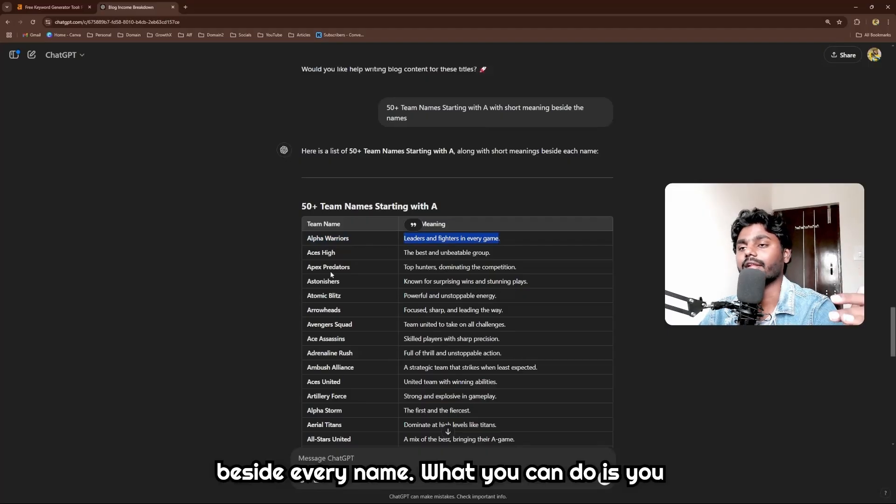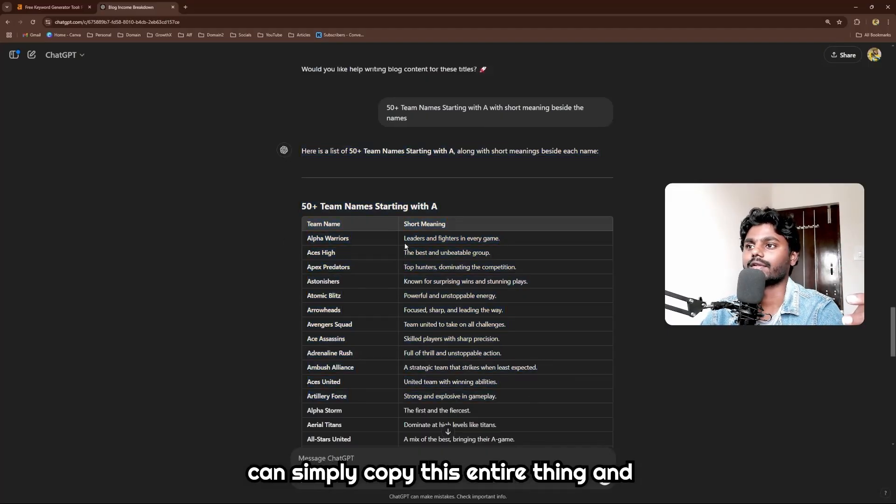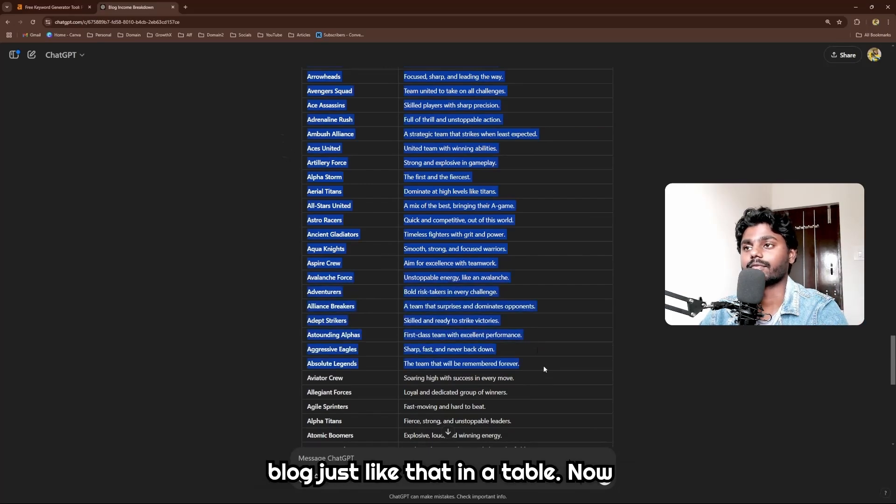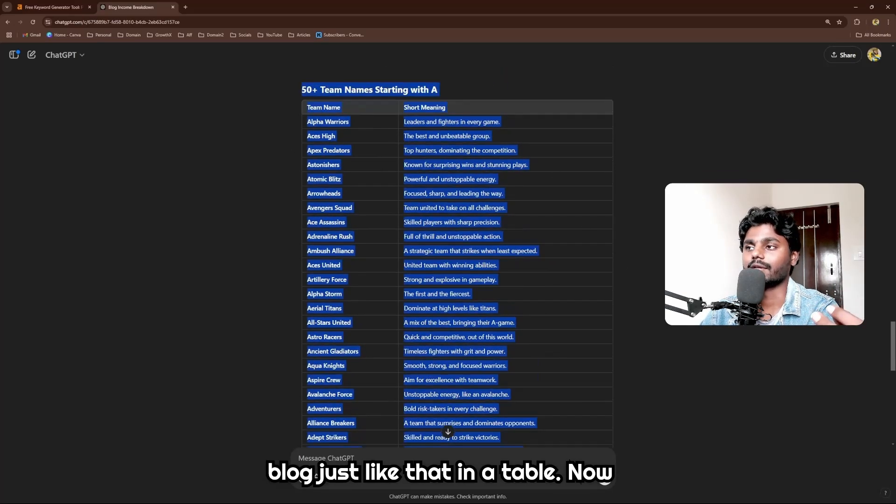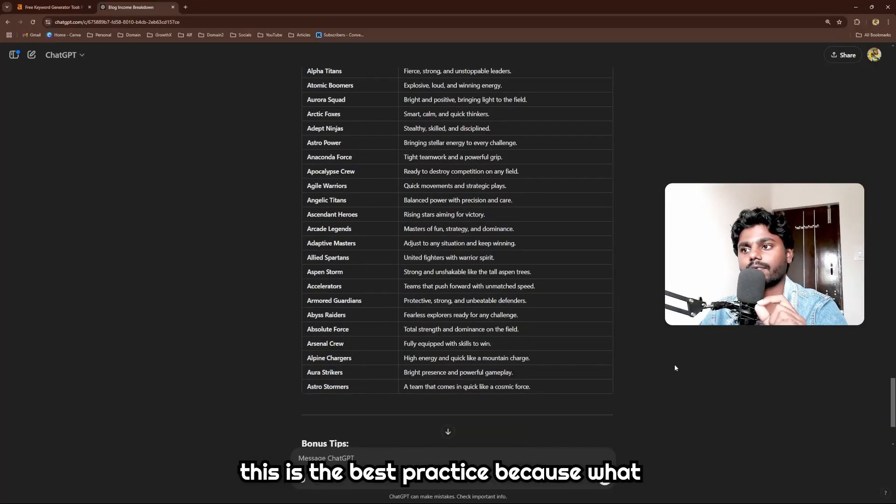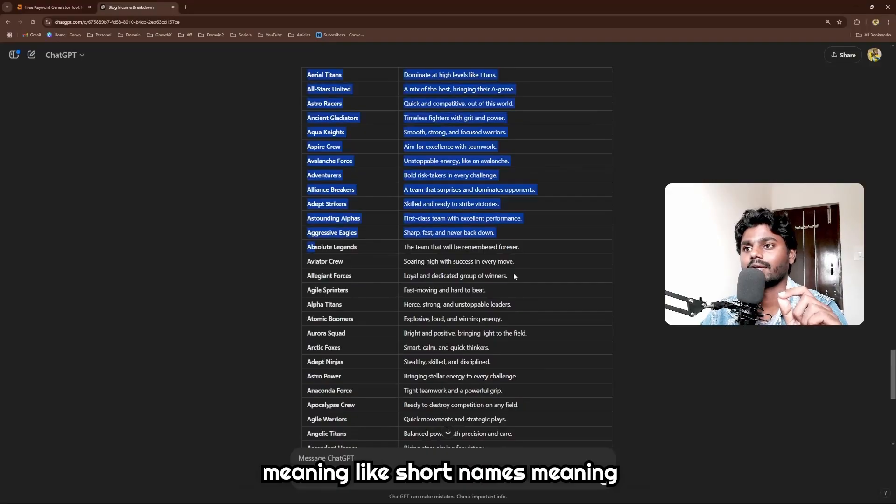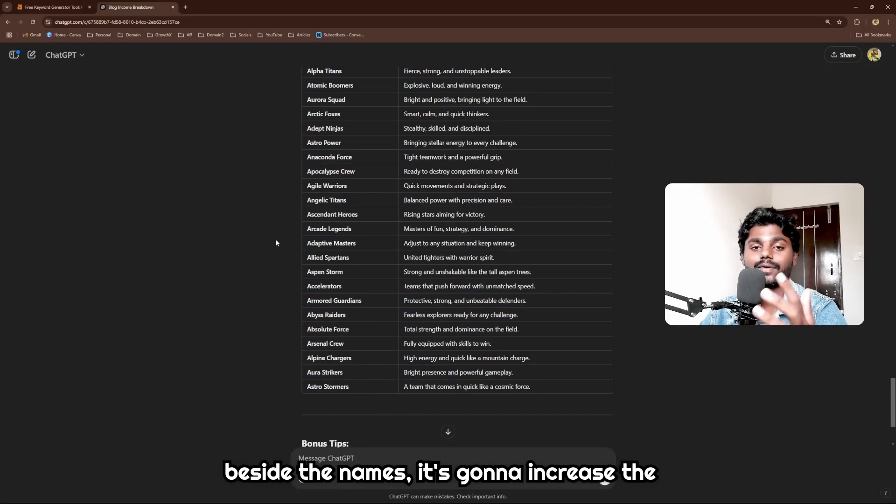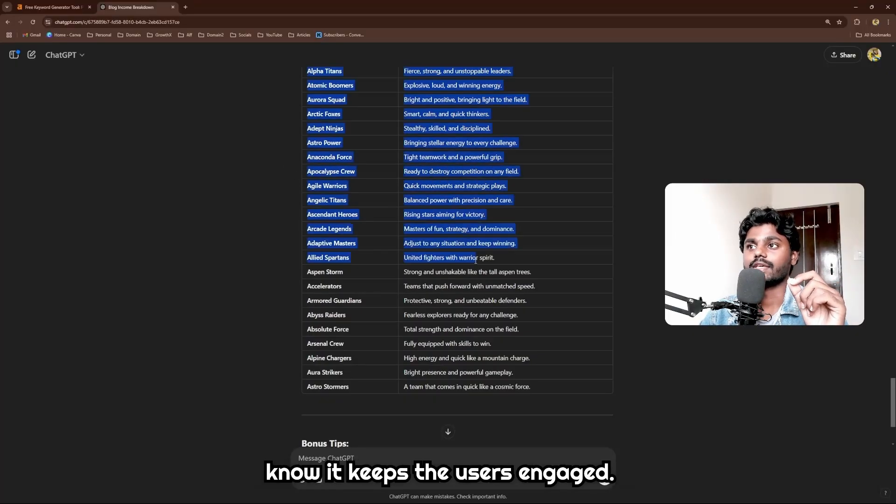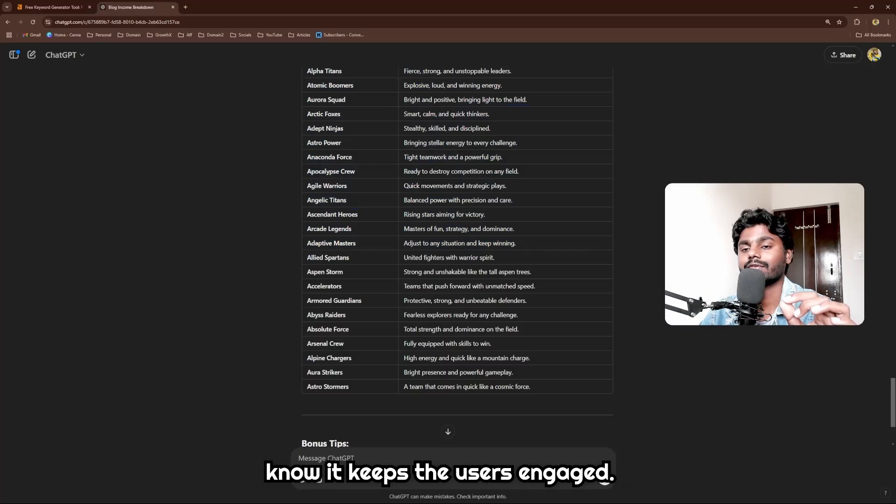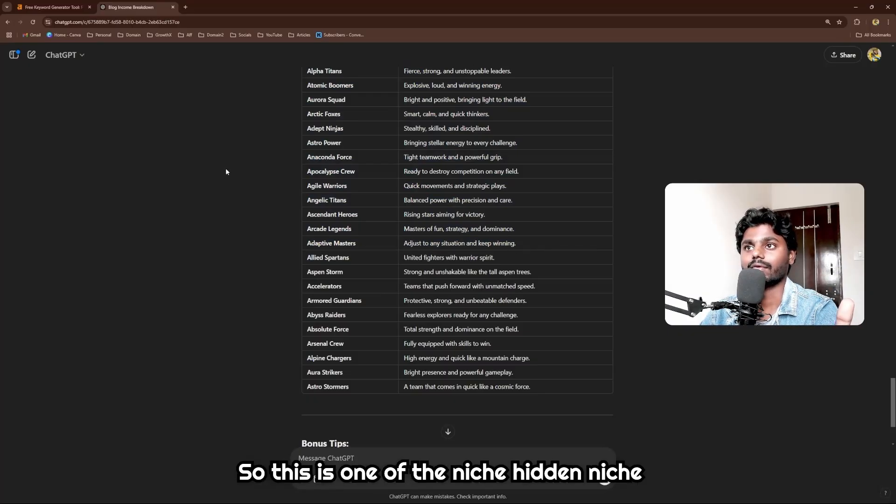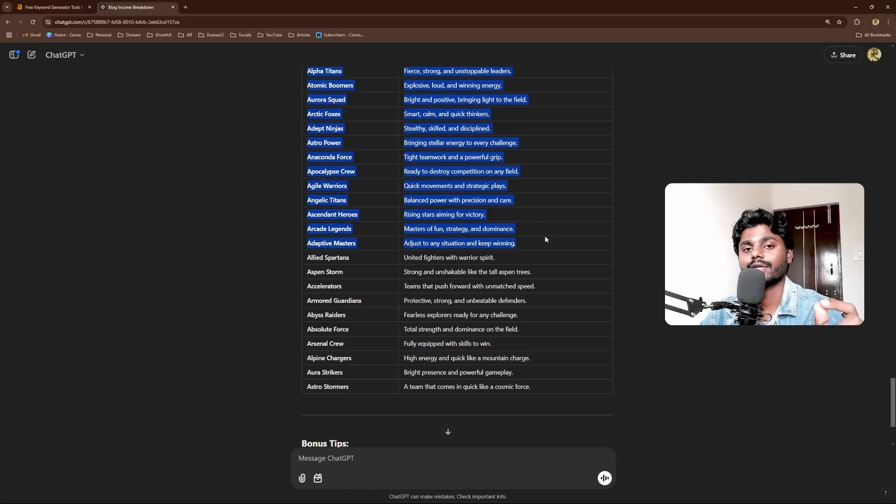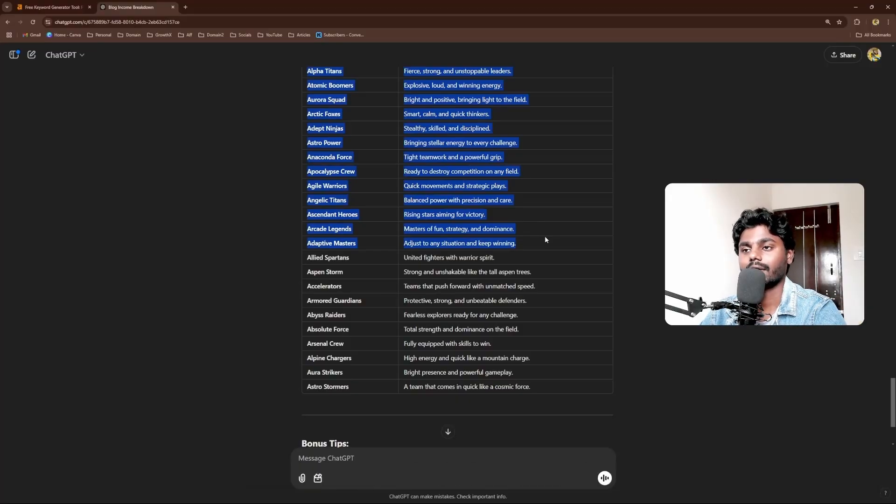What you can do is you can simply copy this entire thing and then paste it in your WordPress blog just like that in a table. Now this is the best practice because what happens is when you write the names meaning, like short name meanings beside the names, it's going to increase the word count. And the best thing is it keeps the users engaged. You're gonna also add emojis. So this is one of the niche hidden niches which can get you a lot of traffic.